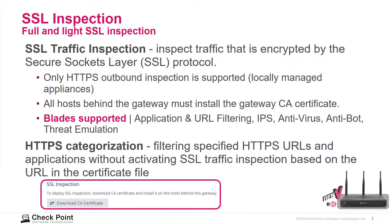The supported blades are application control and URL filtering, IPS, antivirus, antibot, and threat emulation.